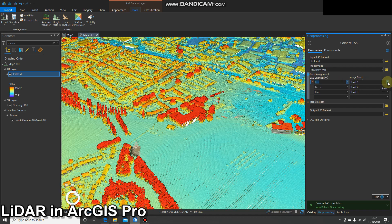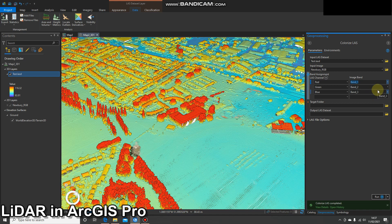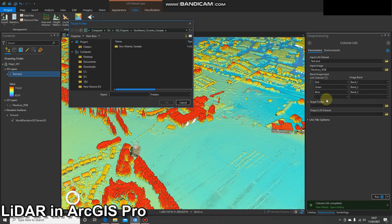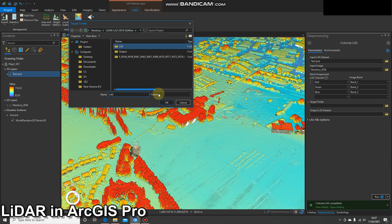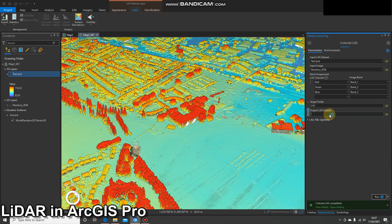I'm going to use my Newberry RGB, which is a mosaic dataset that I created of that imagery. Then you've got an option to assign bands — I'm just using RGB: red, green, blue. However, you do have the option for a near infrared band, which I might try later. For now I'll leave it as RGB. I'll select a target folder to save it — I'm going to save it in my LAS folder and call it Newberry RGB.